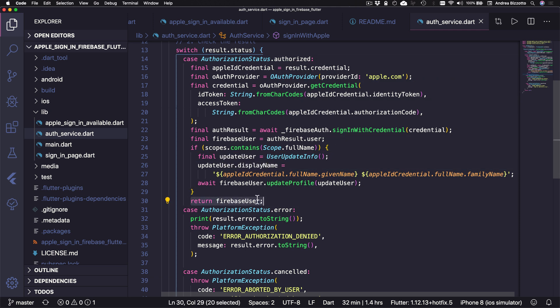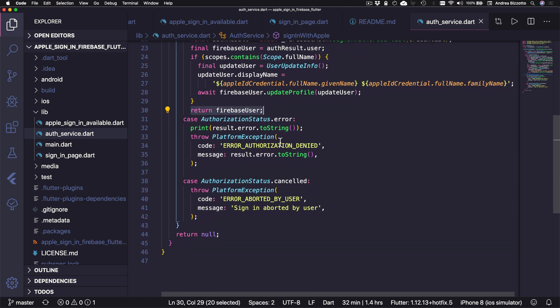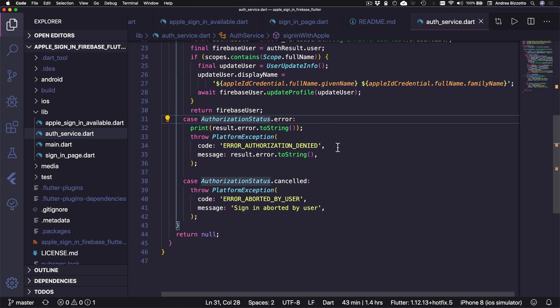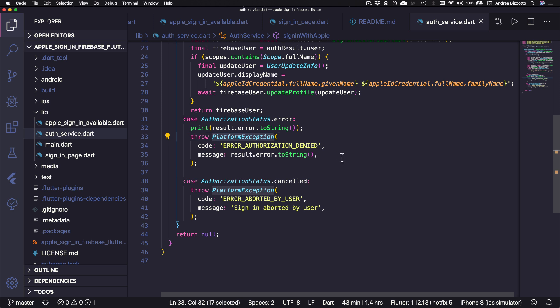And as a last step, we can return the Firebase user. Instead, if the authentication failed or was canceled by the user, we throw a platform exception that can be handled at the calling site. So this is all you need to authenticate with Apple.